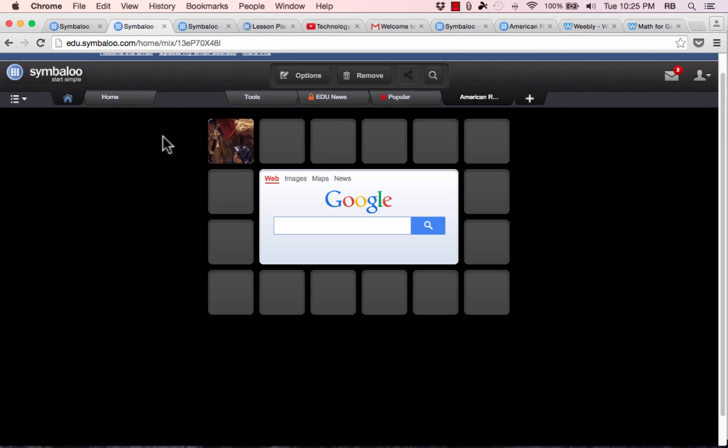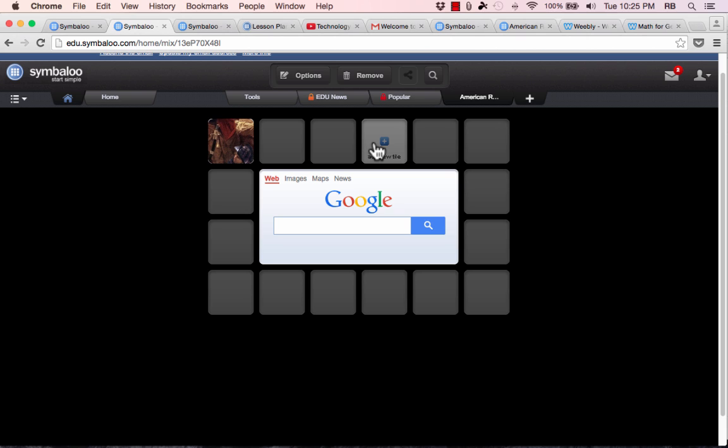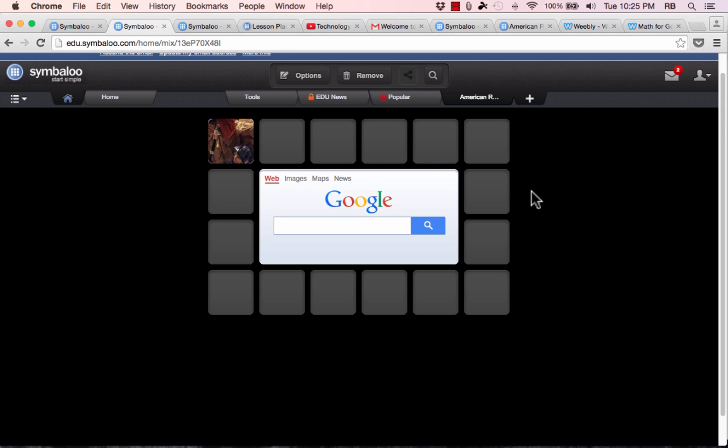So imagine having a Symbaloo web mix for an upcoming unit that you are preparing to teach. You'll have links to the websites that you want to show the students. You'll have documents for them. You'll have some widgets and tools built in. Symbaloo is just a great way to prepare for a unit that's coming up. In some ways, it can be used similarly to Pinterest to the way some teachers use Pinterest in the classroom.